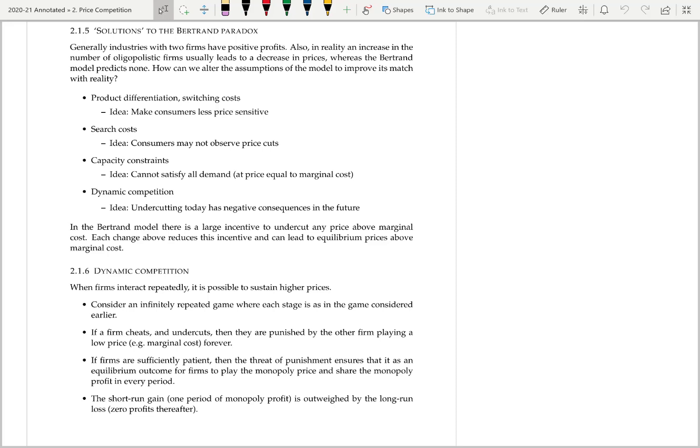The Bertrand model has some unrealistic predictions. In the equilibrium of the Bertrand model, firms are pricing at marginal cost and earning zero profits. In reality, when there are few firms, usually they're making positive profits and they're pricing above marginal cost. How can we alter the Bertrand model in order to improve its match with reality? We're going to look at some assumptions we've made which perhaps do not match reality, and how they can affect the equilibrium of the model.